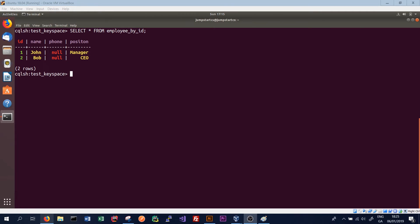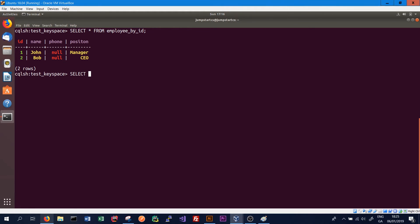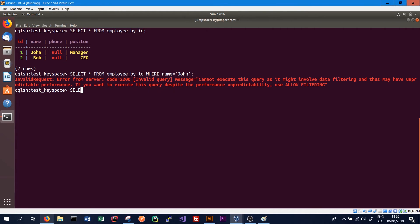The final thing we're going to look at in this tutorial is secondary indexes. We've seen before that when we try to query data in Cassandra using something that is not the primary key, we cannot access the data. For example, in the employee_by_id table, if we try SELECT * FROM employee_by_id WHERE name = 'john', this will not be supported. We are able to support this if we add ALLOW FILTERING to the end of our query, which allows us to query on columns that aren't part of our primary key.